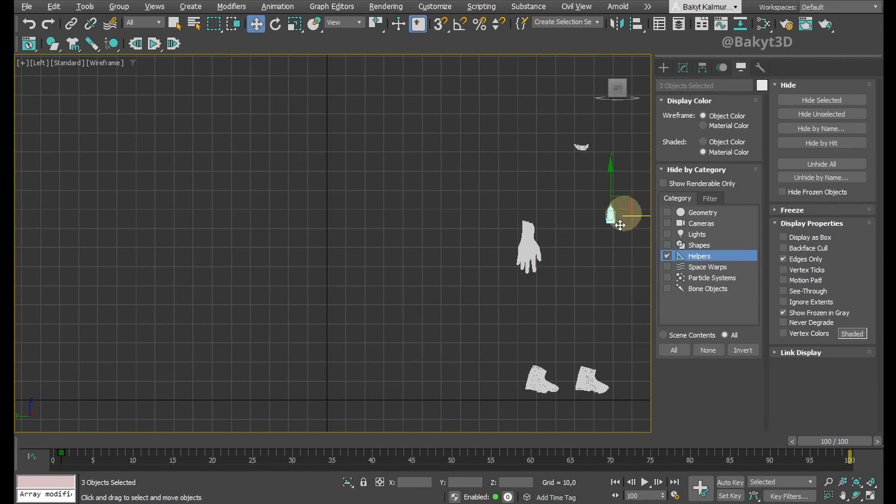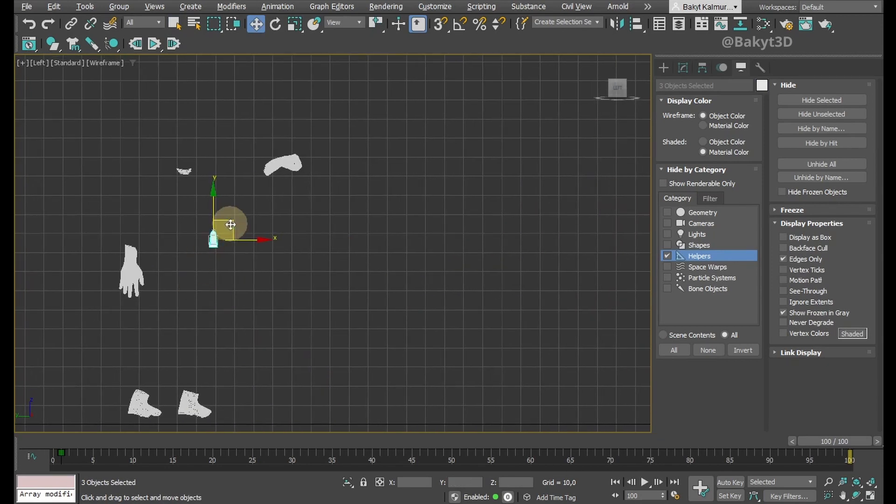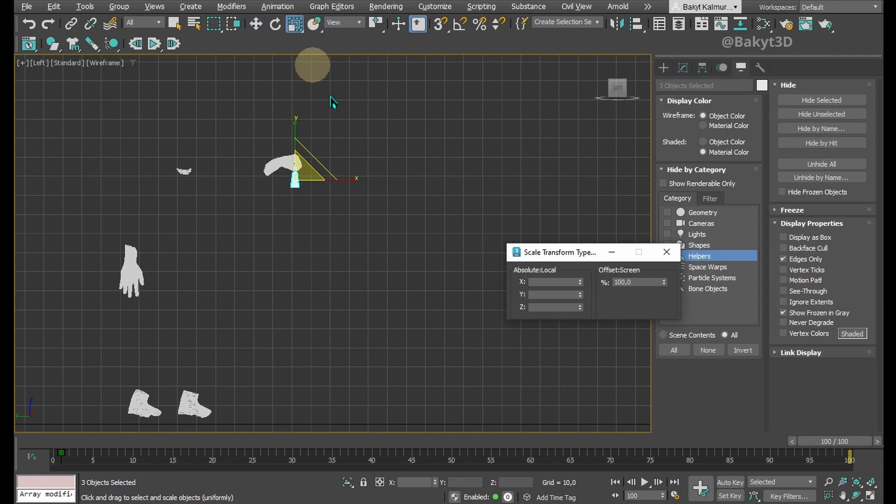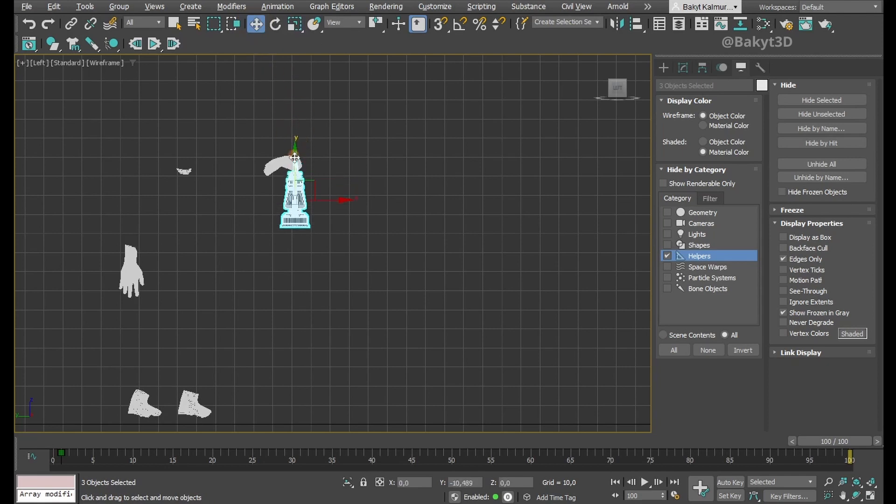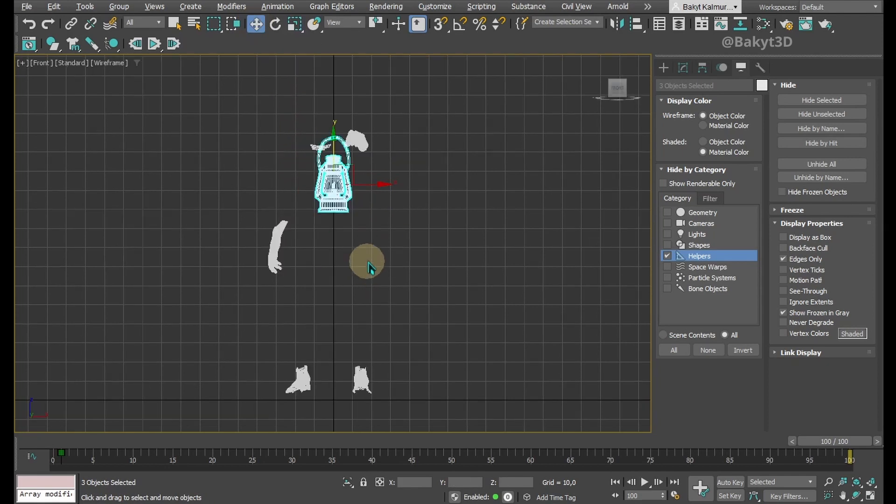Place the lantern near the left hand. Let's make it bigger. Let's place the lantern even closer to the hand.